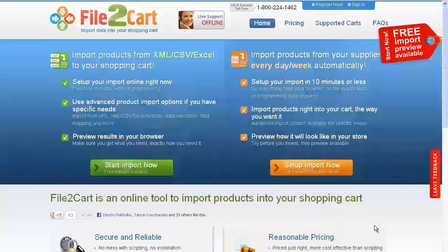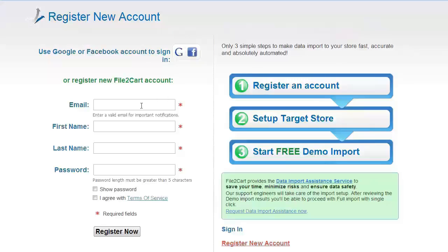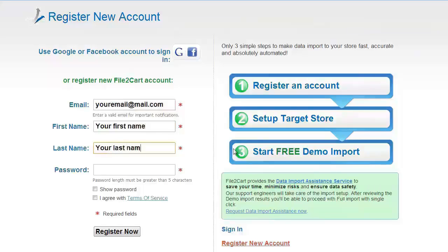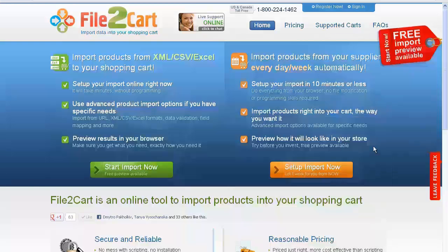To get started with File2Cart, all you need to do is register an account. It will take you only a few seconds. For more convenience, you can sign in with your existing Google or Facebook account. So now, go ahead and log into your account right on the File2Cart website.